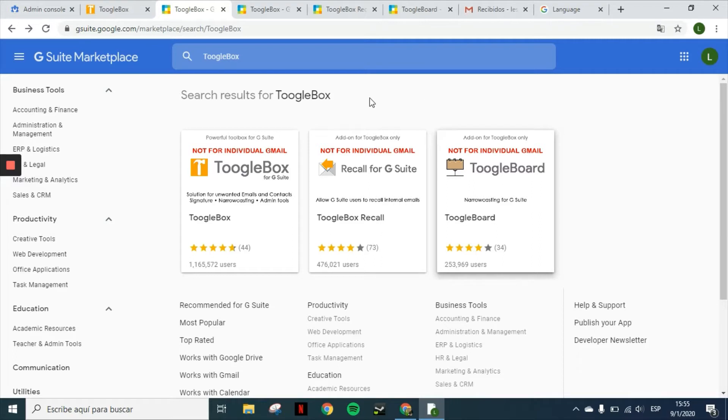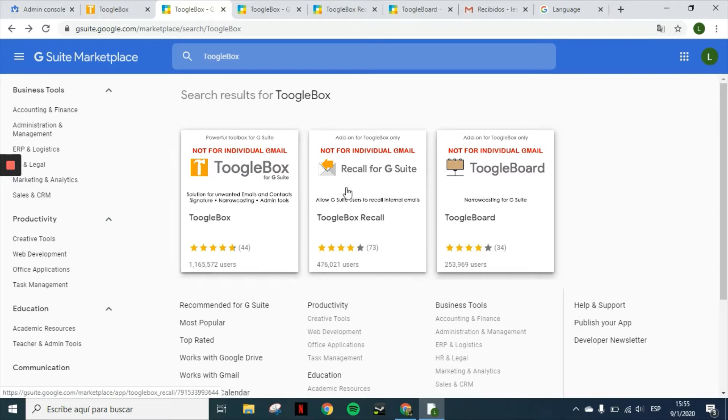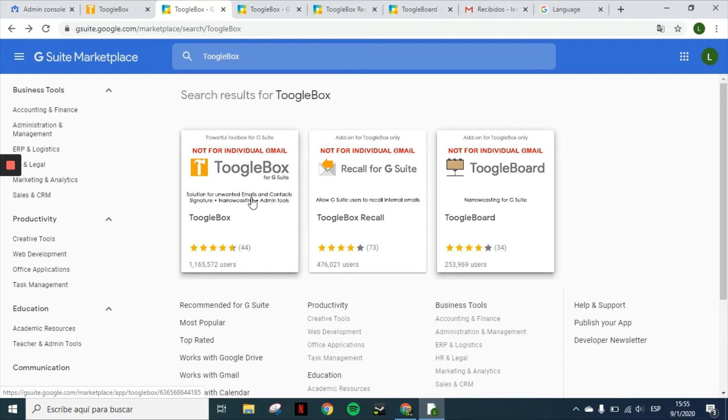Keep in mind that the main application is Toolbox for G Suite. In order to use the recall for G Suite or the Toolboard, you must have Toolbox installed previously. This is the first one that we'll proceed to install.